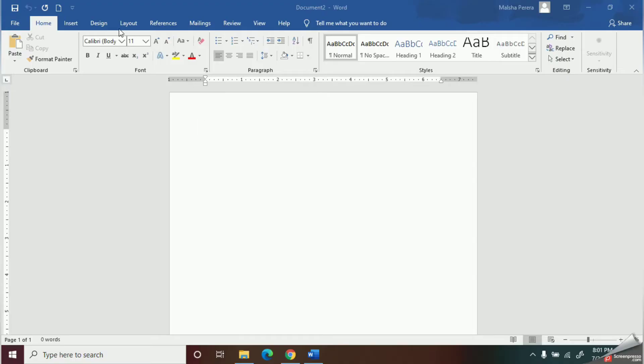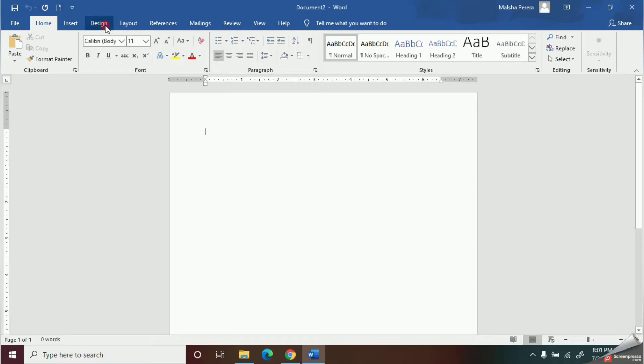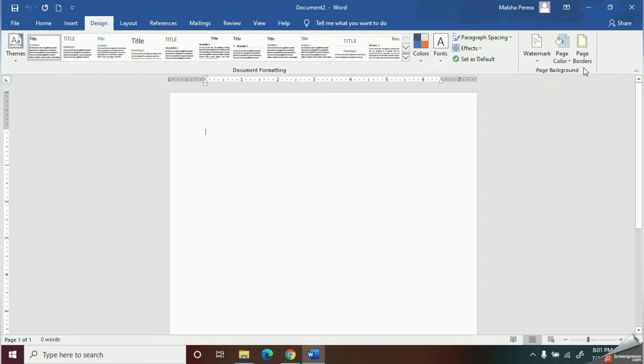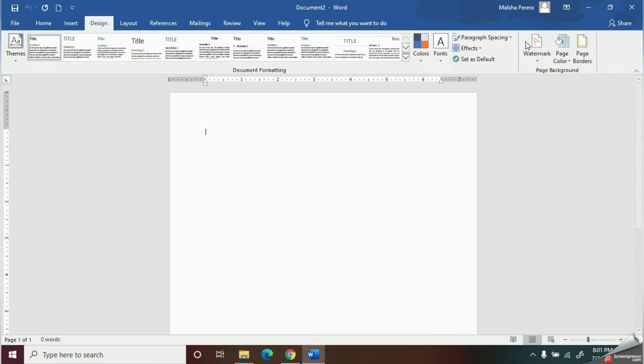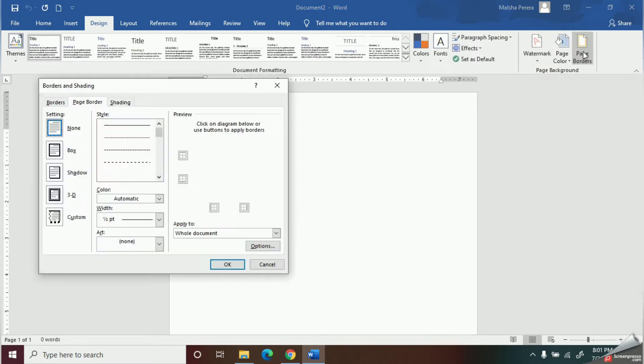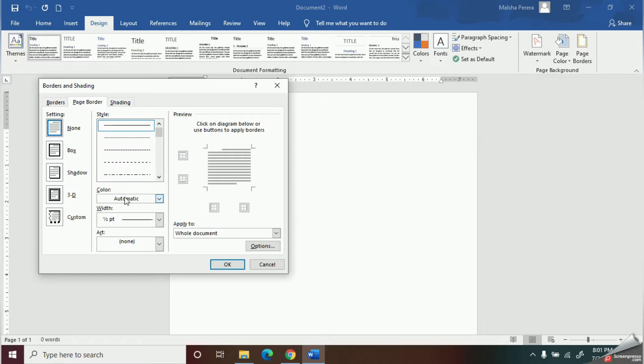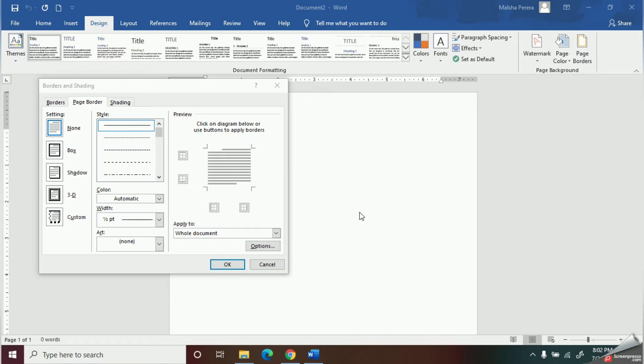To do this, go to the Design tab and find the Page Background group. Here we have an option called Page Borders. Click on this option and open it. First of all, we are going to select the type of our border.